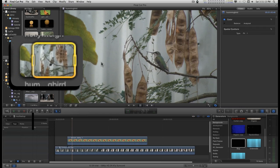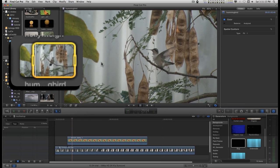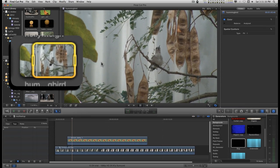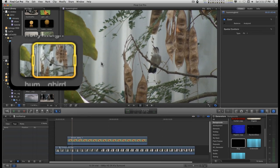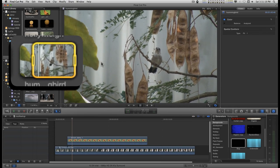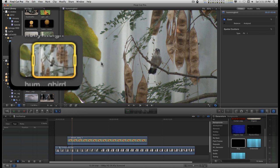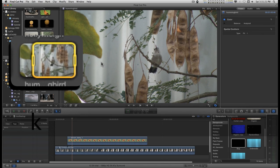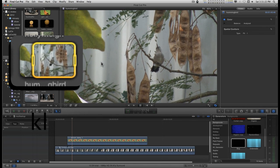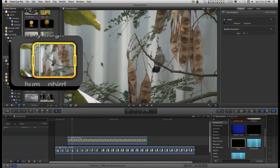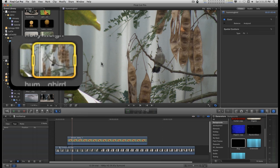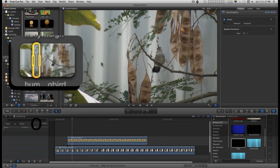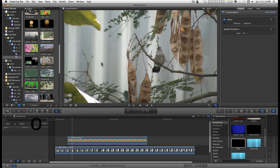Then hit the I key to mark an in point, and then play through this, and right about there I'll just leave it there and mark an out point.